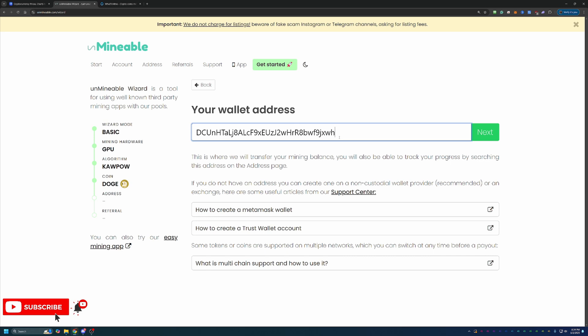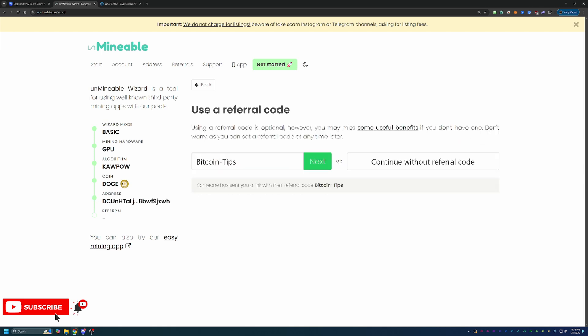Now, please double and triple check that this is correct because there is no way to change it and keep the coins that you mine once you've mined them. So hate to see you set this up and get running and then realize when it comes time to get paid that there was a typo. So once you've confirmed that, go ahead and say next.